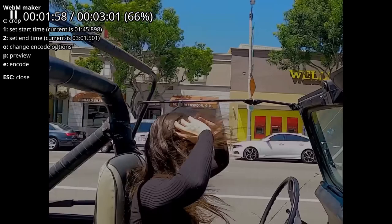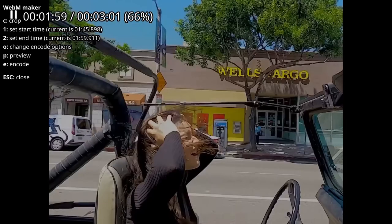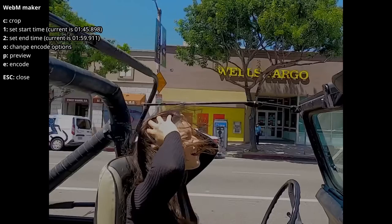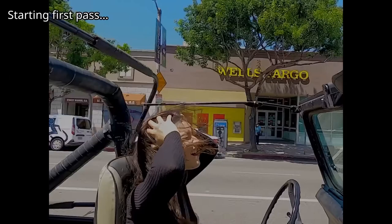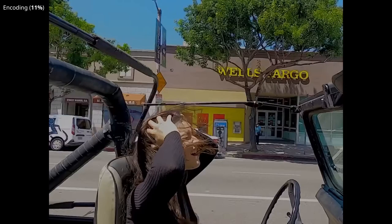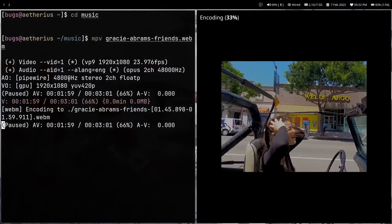To set the end timestamp, I just press 2. So now I have a start and end timestamp set. Then I press E and it will encode the video and create a WebM file, which I can post online or use in some editing. You can even crop it and preview it, as you saw in the options. It's encoding right now and I'll show you the output soon.